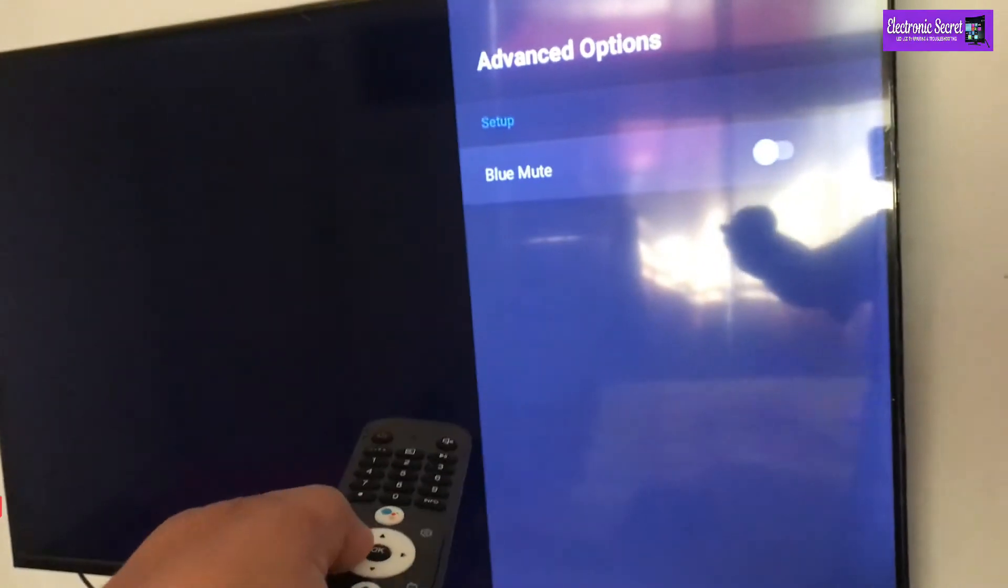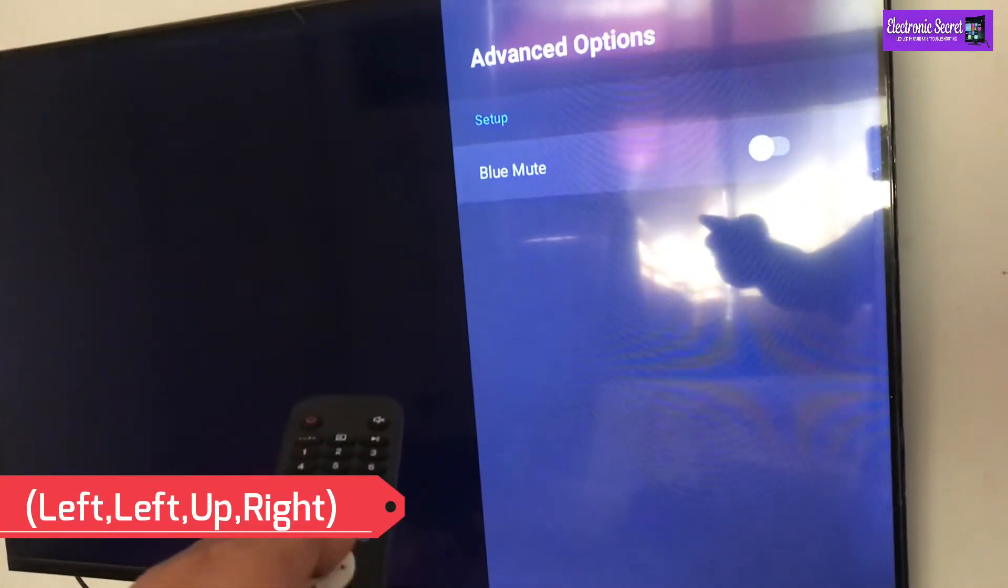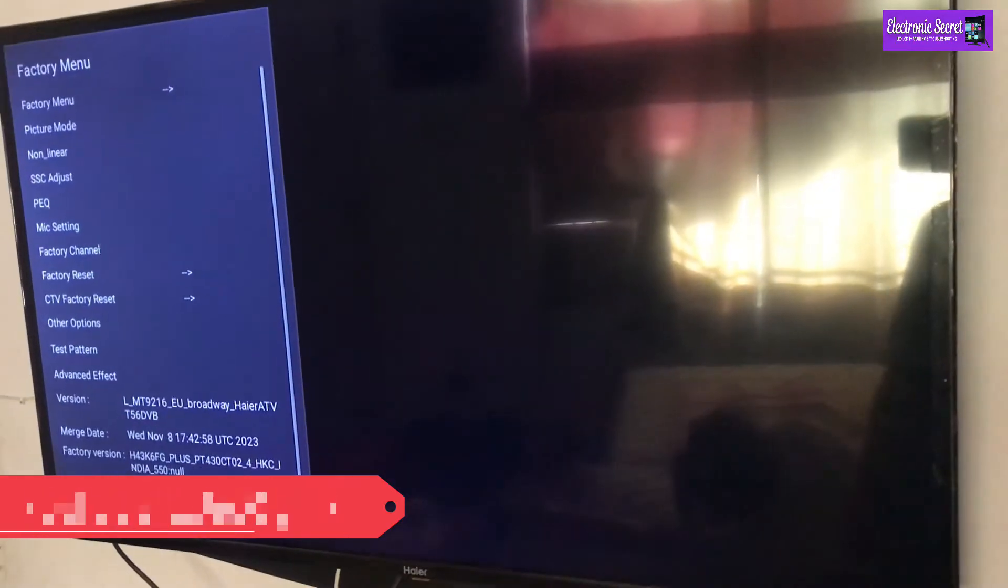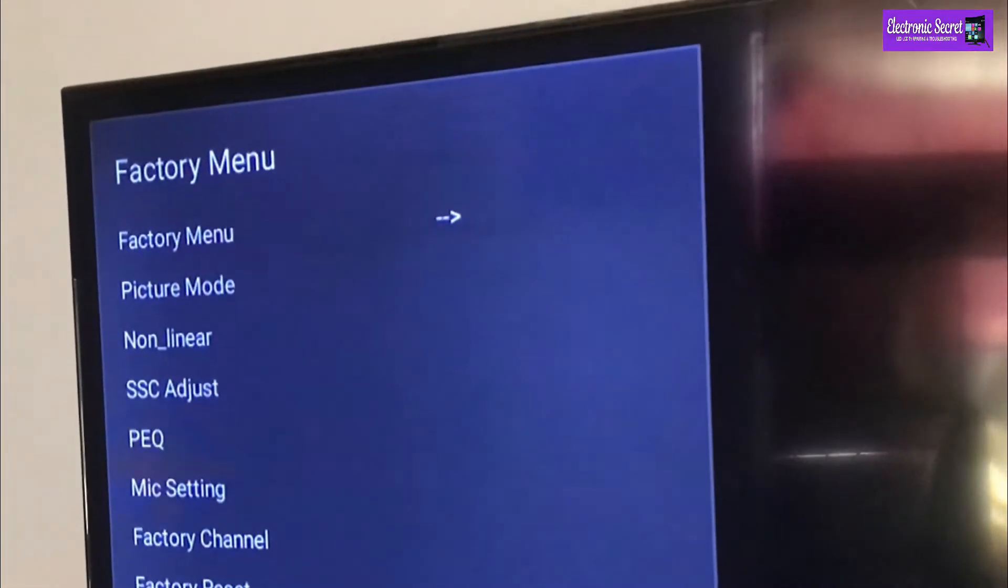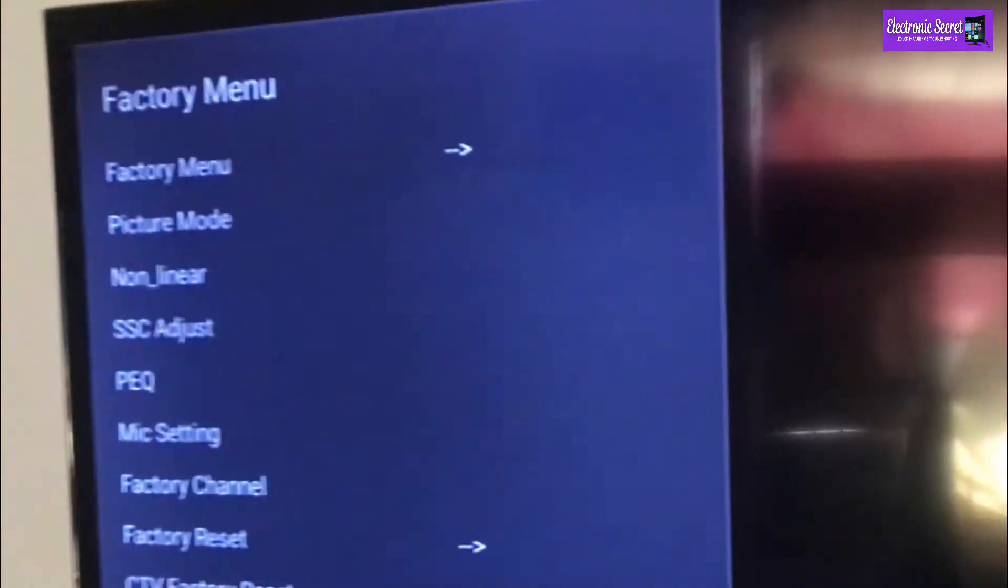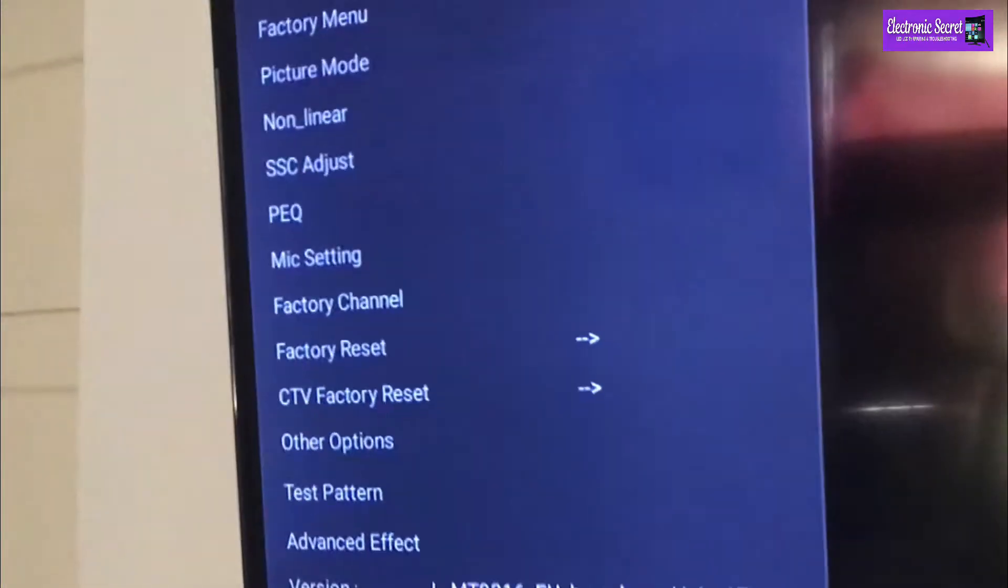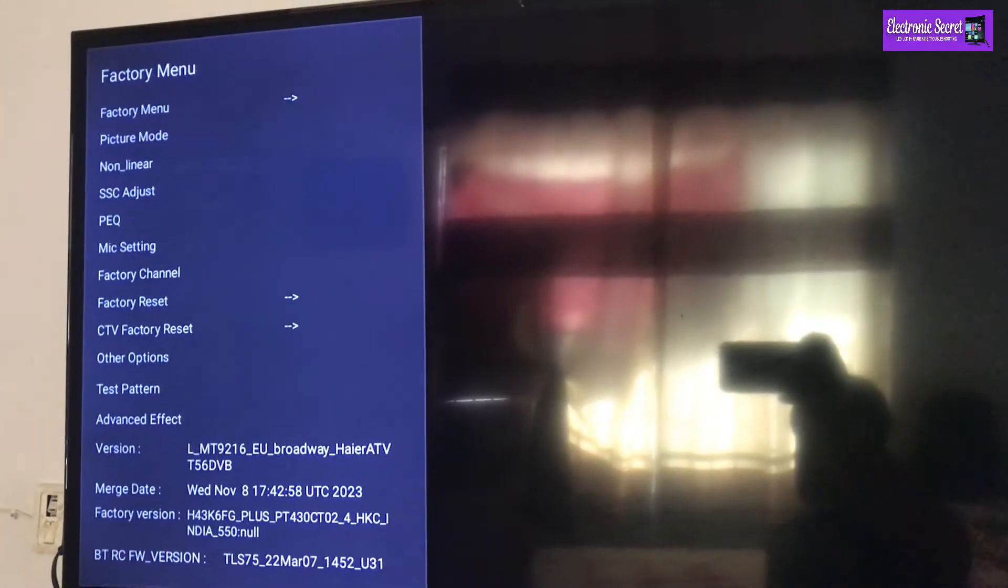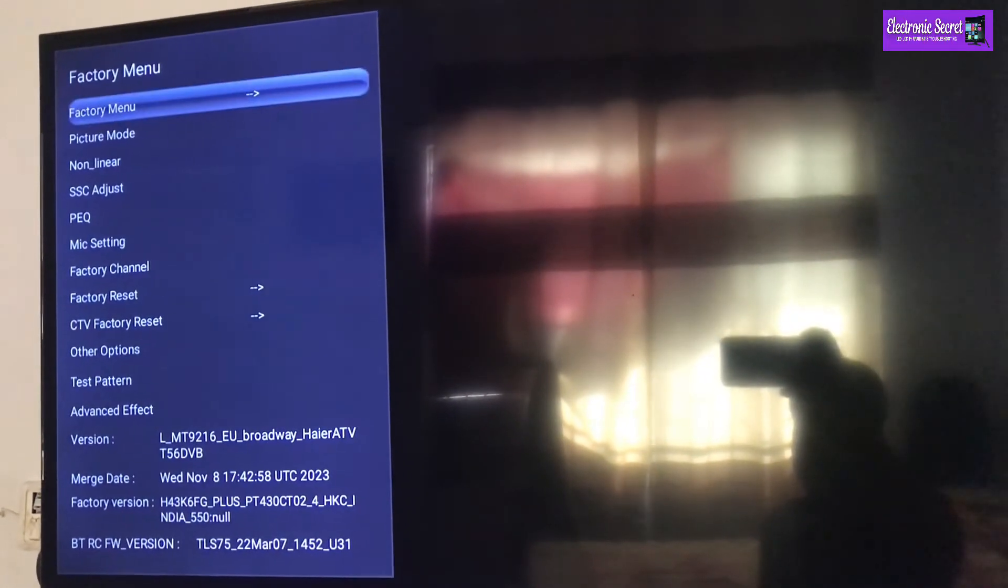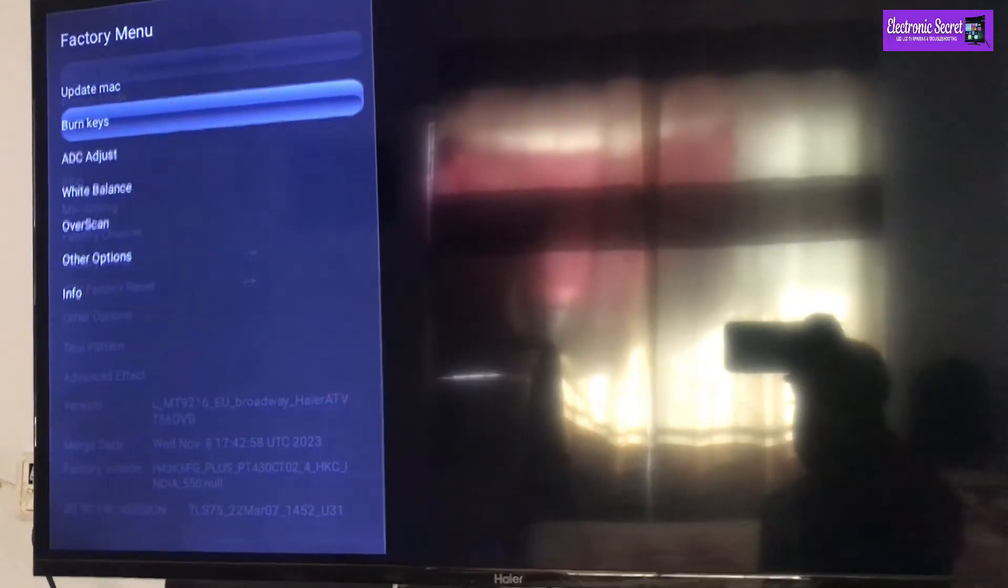It will open the service menu of Haier Android TV. You can do many settings here like HDMI sound settings, factory settings, and panel settings which are not available in the normal menu. I will quickly go through it.